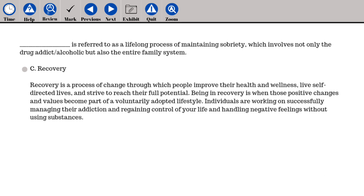Recovery is a process of change through which people improve their health and wellness, live self-directed lives, and strive to reach their full potential. Being in recovery is when those positive changes and values become part of a voluntarily adopted lifestyle. Individuals are working on successfully managing their addiction, regaining control of their lives, and handling negative feelings without using substances.